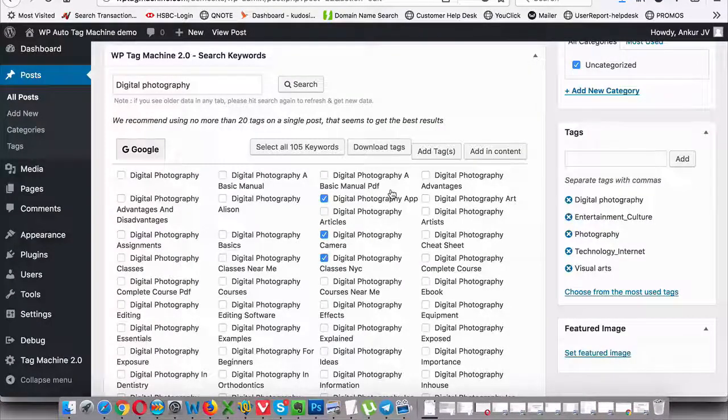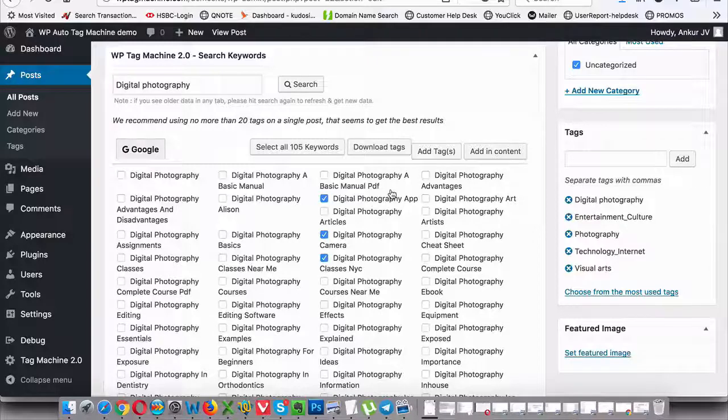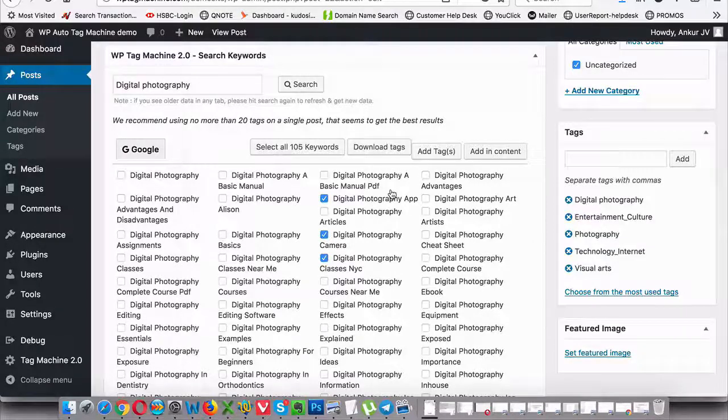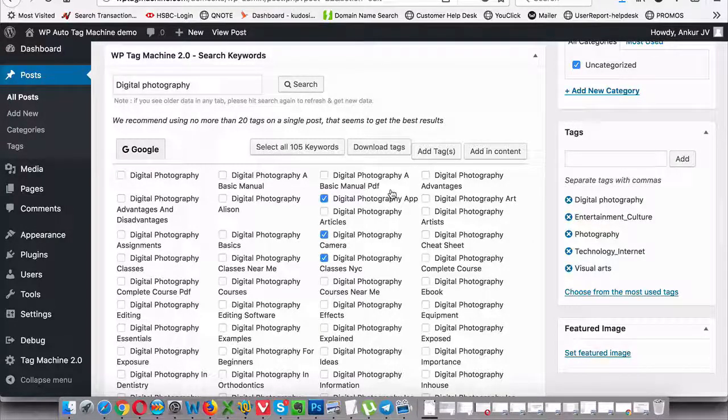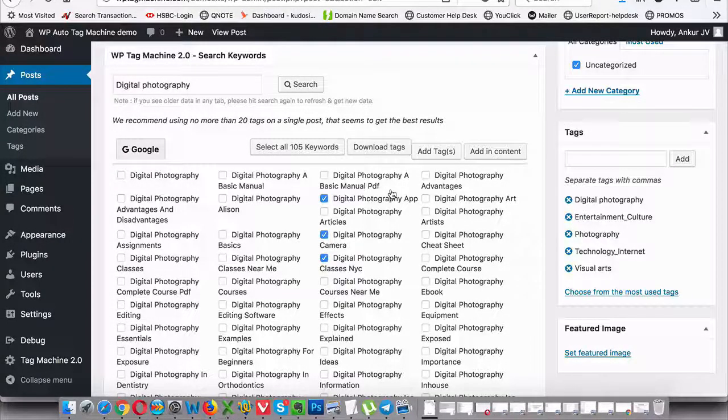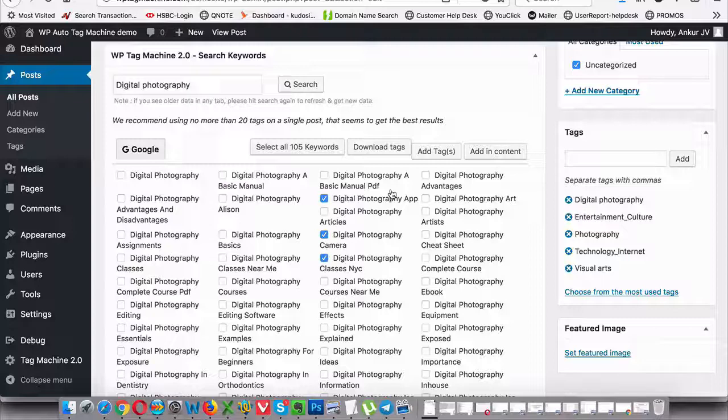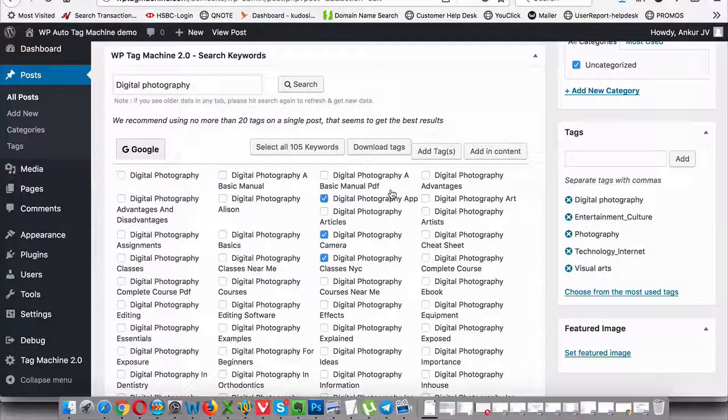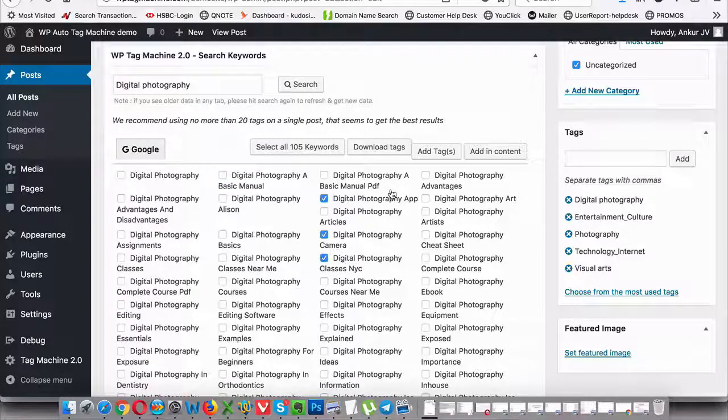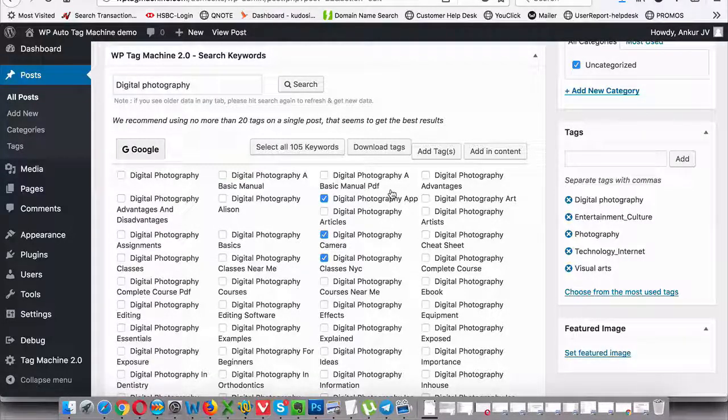Alright, so this is what Tag Machine 2.0 does for you. 100% automatic, intelligent tagging for all your articles to SEO optimize your content and help you rank higher in Google and any other search engine. And this is why every site in the world needs this because adding tags will SEO optimize your content and rank it higher.